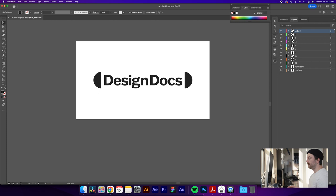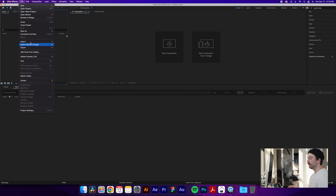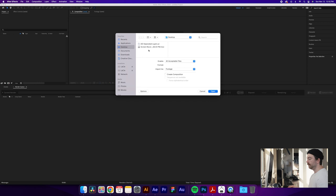In After Effects, we'll click New Project. Once you've created a new project, you'll go to File, Import, File or you can click Command-I as a keyboard shortcut. From there you'll find your file of separated layers and select it.